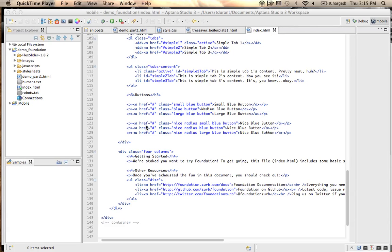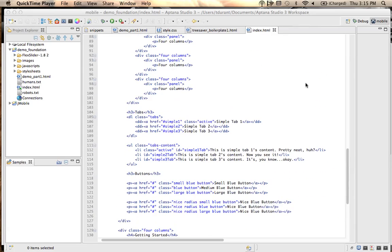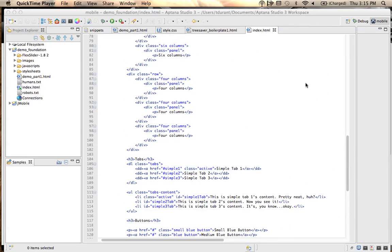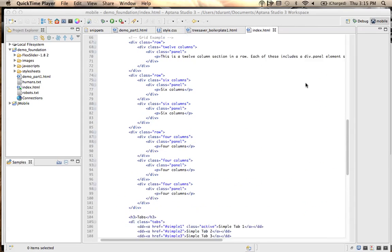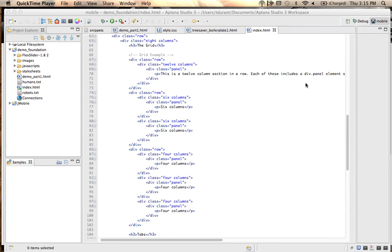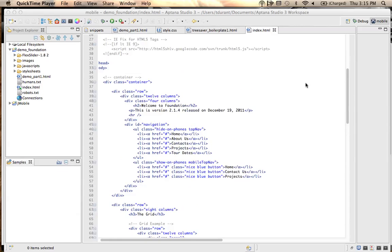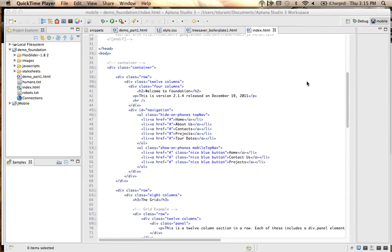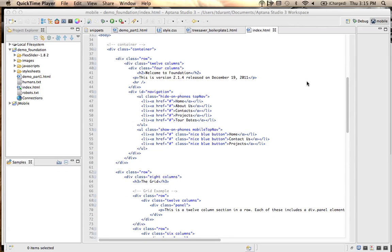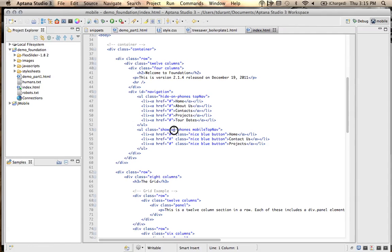Last time we were here looking at Zurb, we had just put in some links, and I was showing you the difference between doing something that was on screen versus hide on phone versus show on phone. So we had two different sets of navigations. I decided that I wanted the more extensive navigation to show on the desktop and tablets, but when you get down to a phone size, I only want three of the links shown, and those are illustrated here.